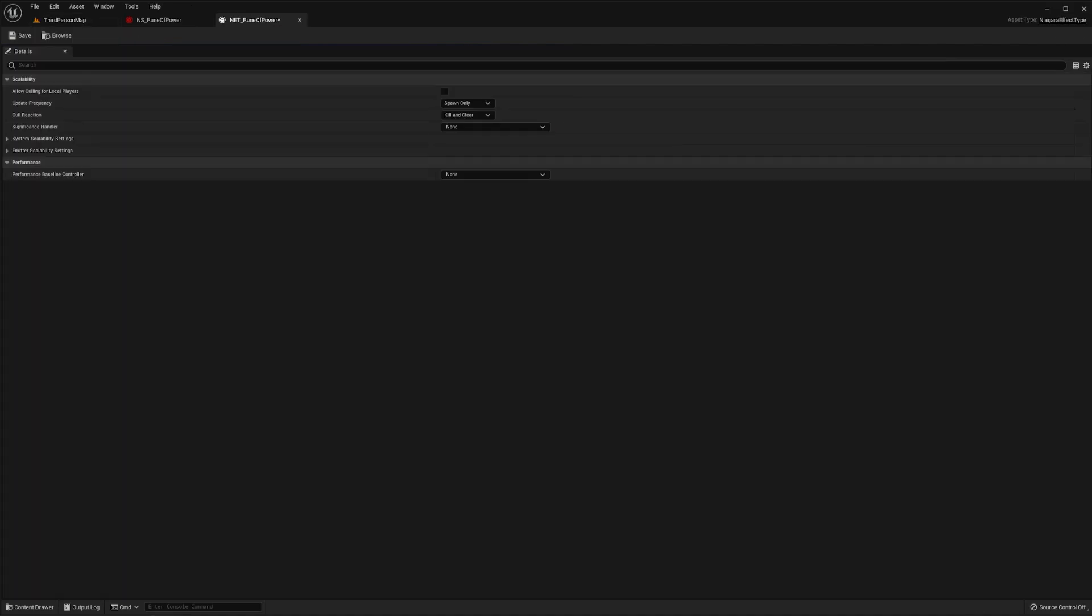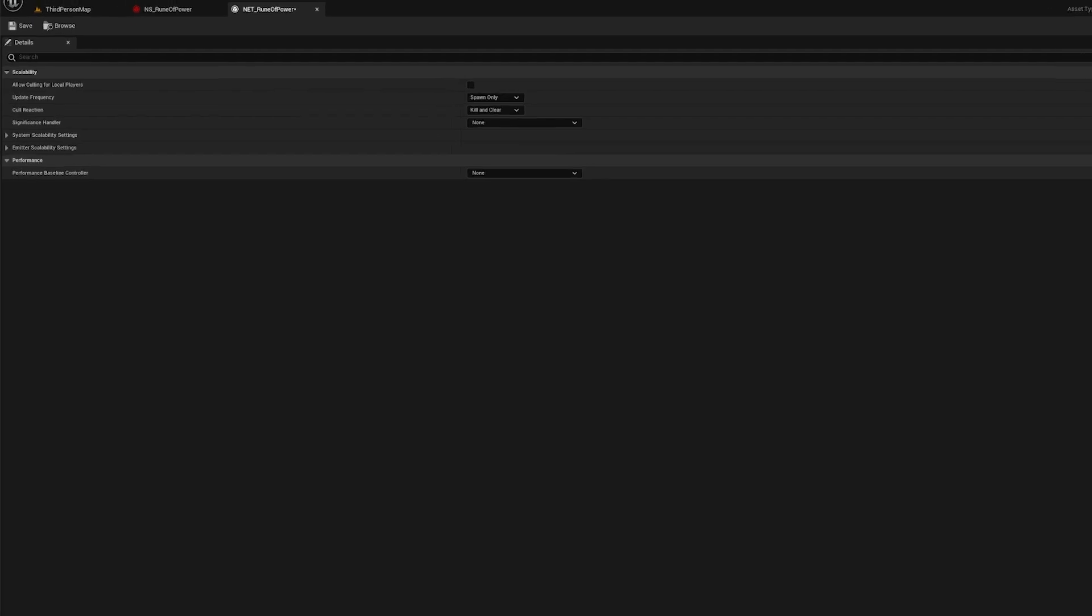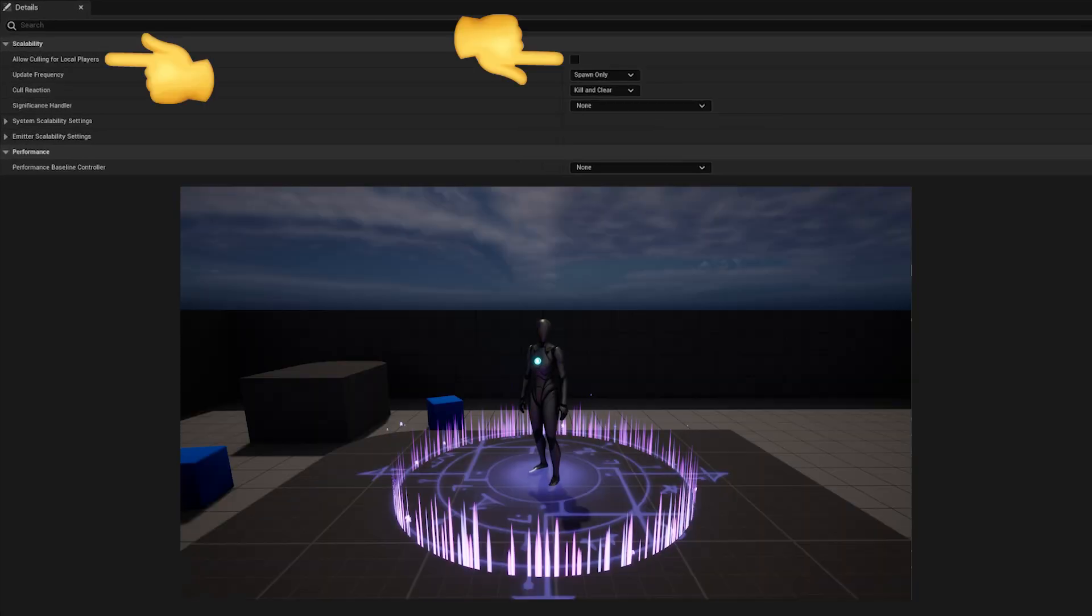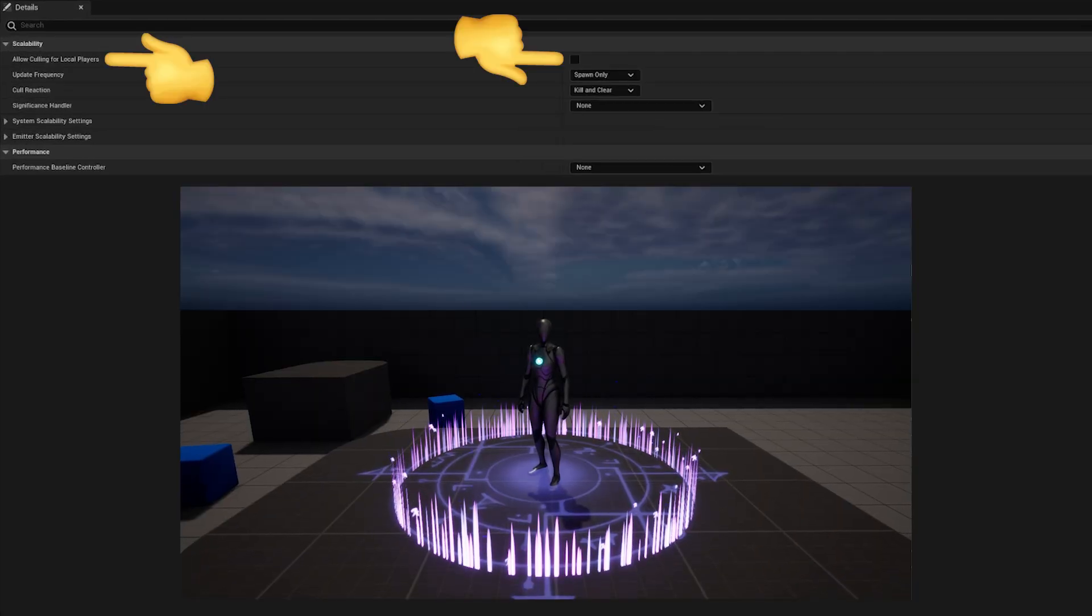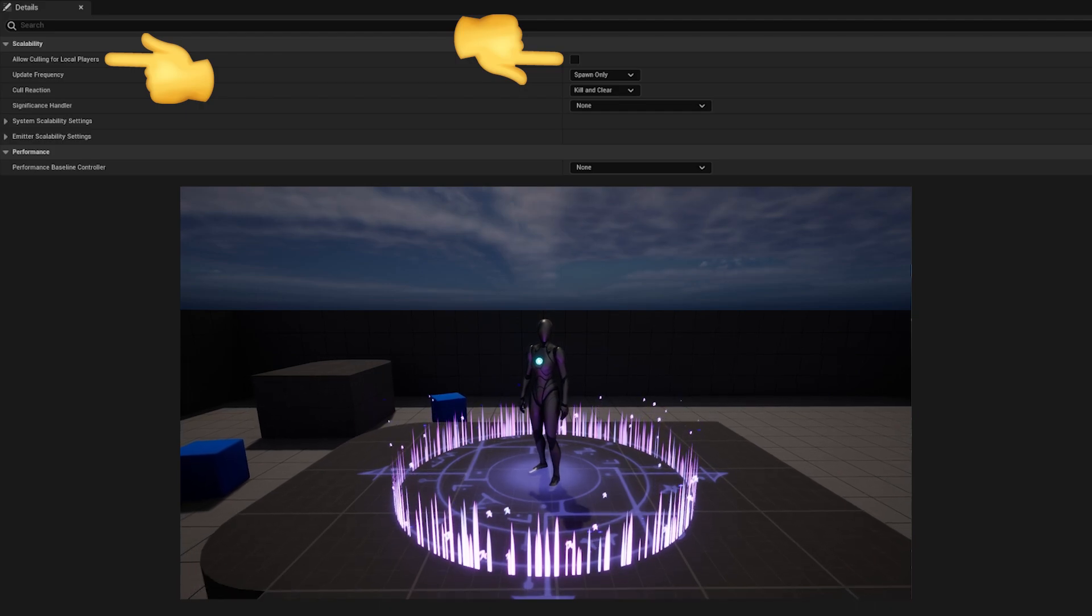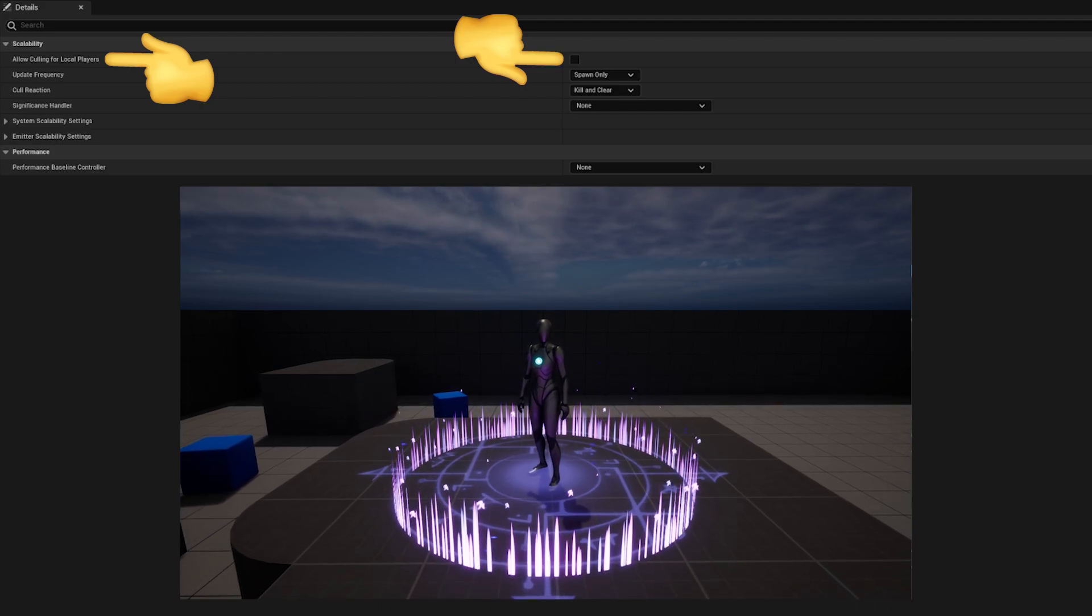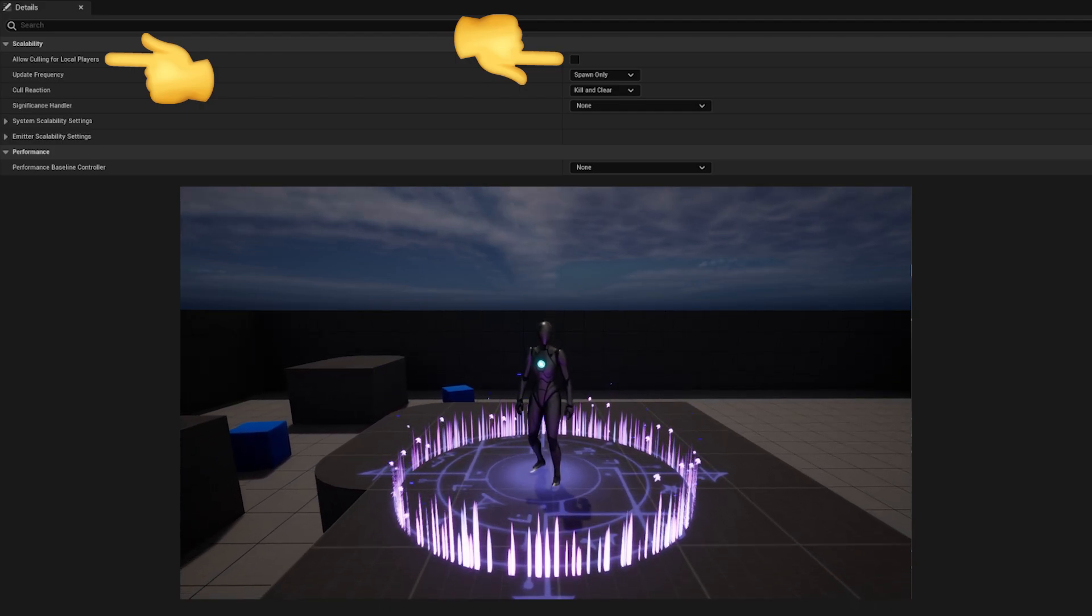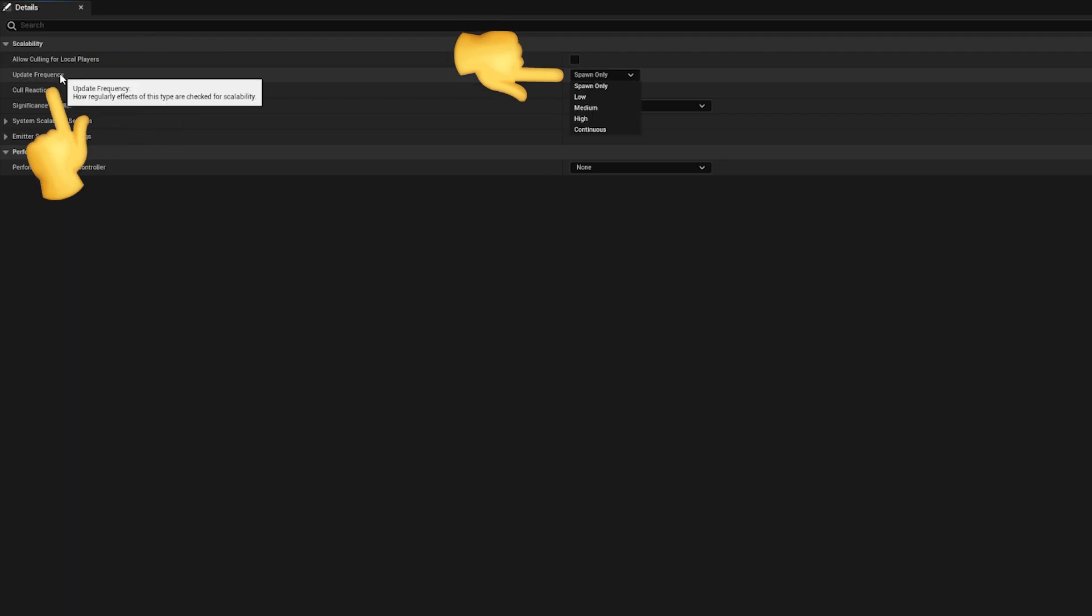As you can see here, you have many options available to you. Let's go through them. The allow culling for local players toggle lets you define whether or not you want this asset's optimization to be applied to effects that are owned by or attached to a local control pawn.